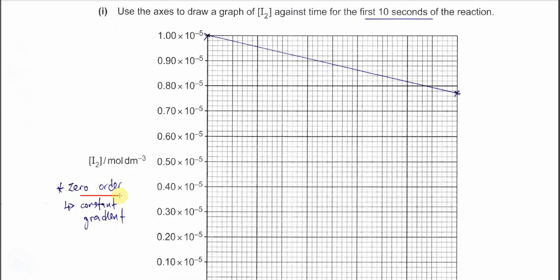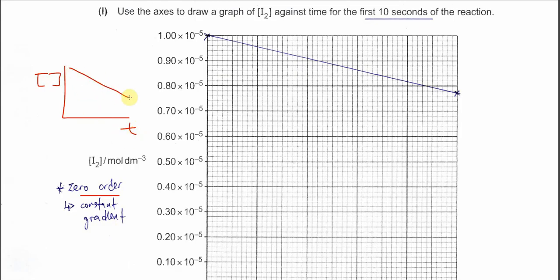When a reactant is zero order and we plot concentration versus time, it always has a constant gradient. This is because the rate is always constant — delta y over delta x gives a constant value — so the graph is always a straight line. This is how a zero-order reactant graph looks.